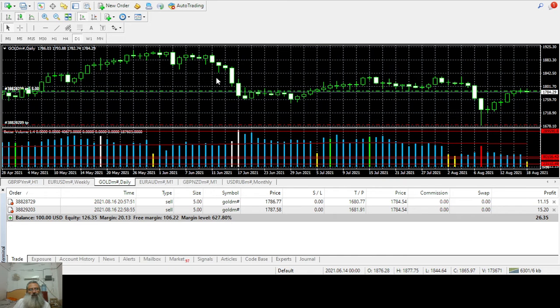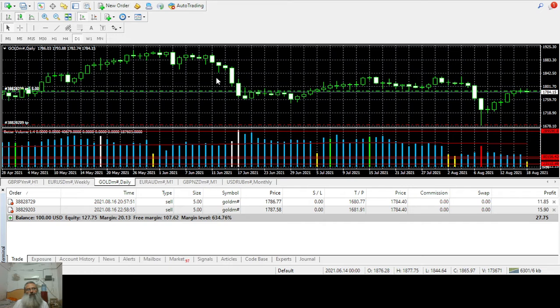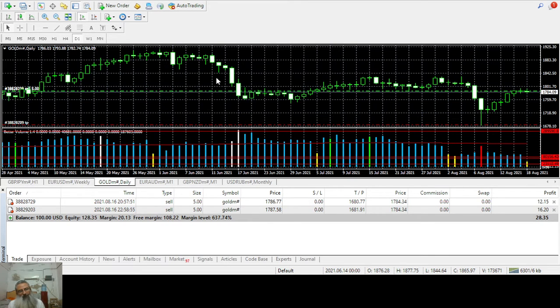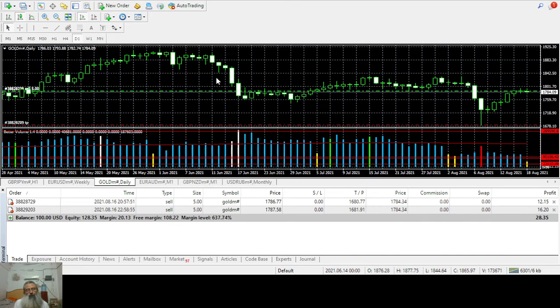If you have not watched the analysis of gold, I will share it in the description.